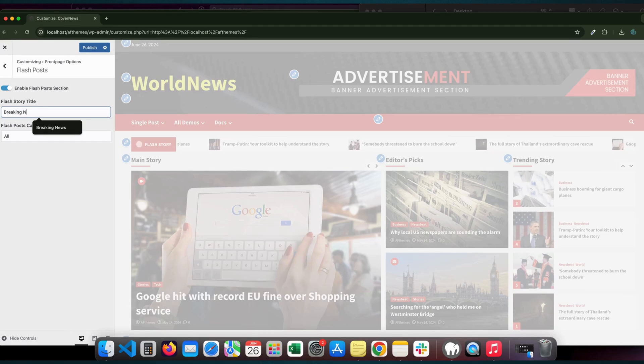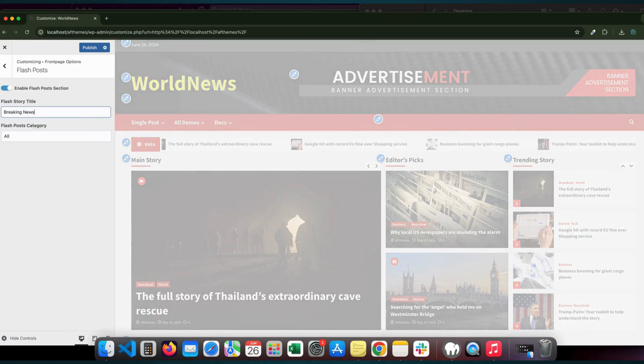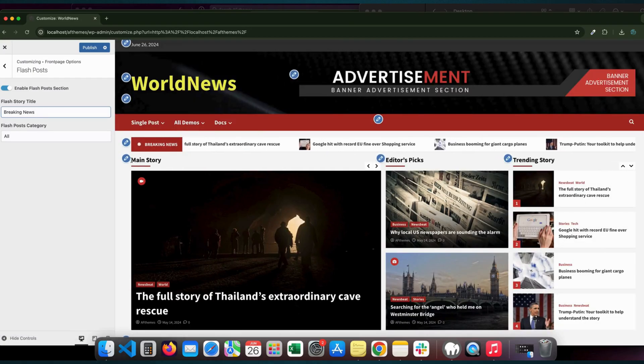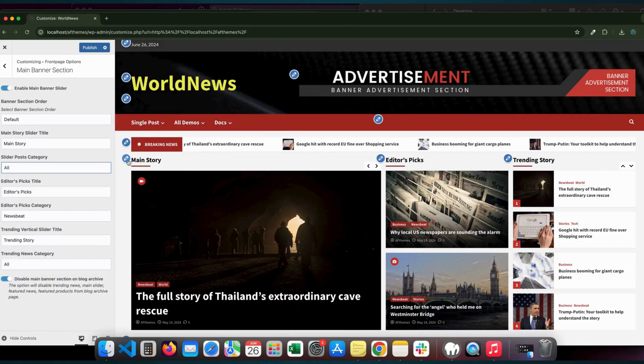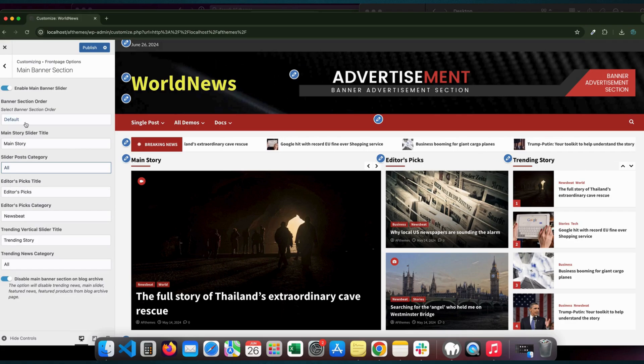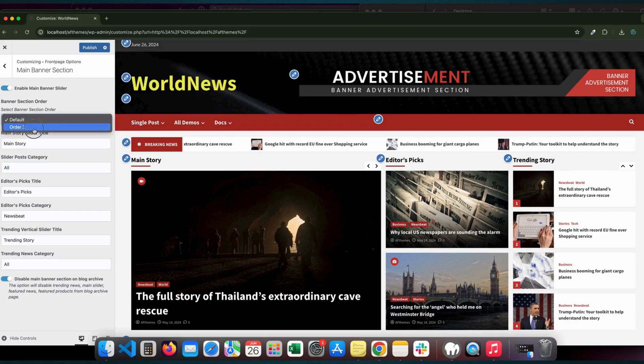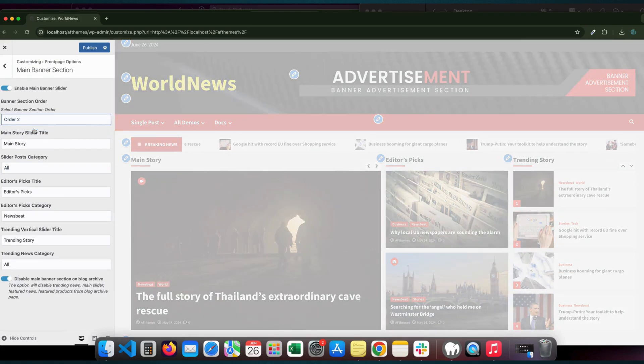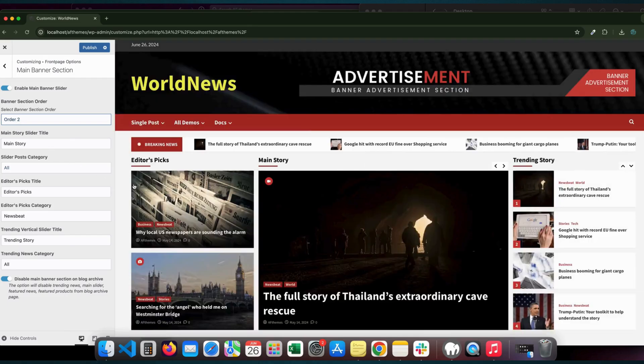And the best part? You don't need to be a coding expert to create something amazing. Our intuitive tools make it easy for anyone to build a professional-looking website in no time.